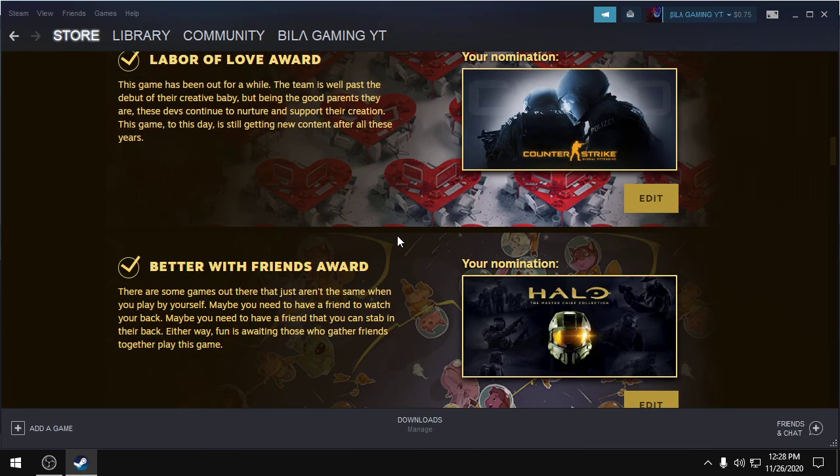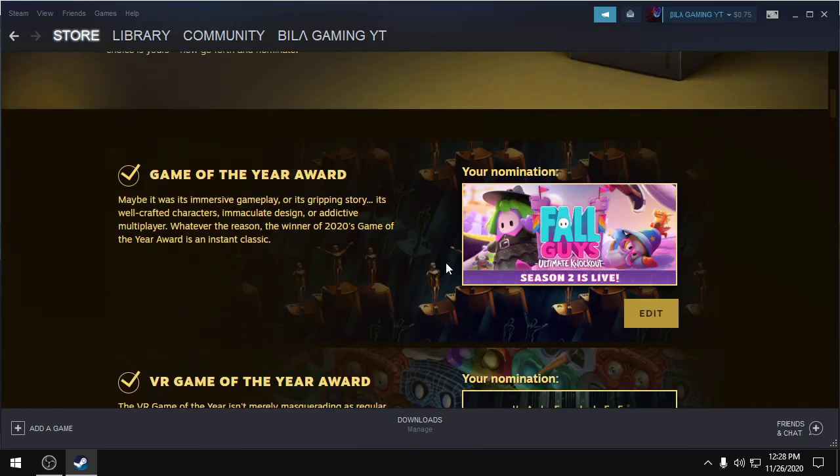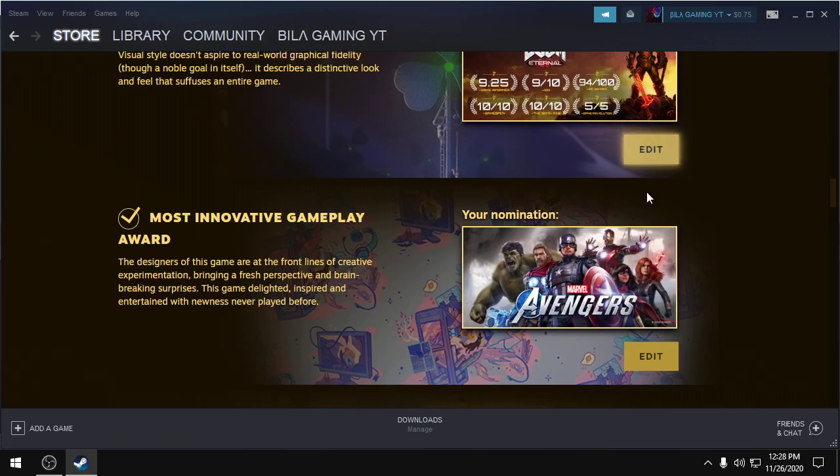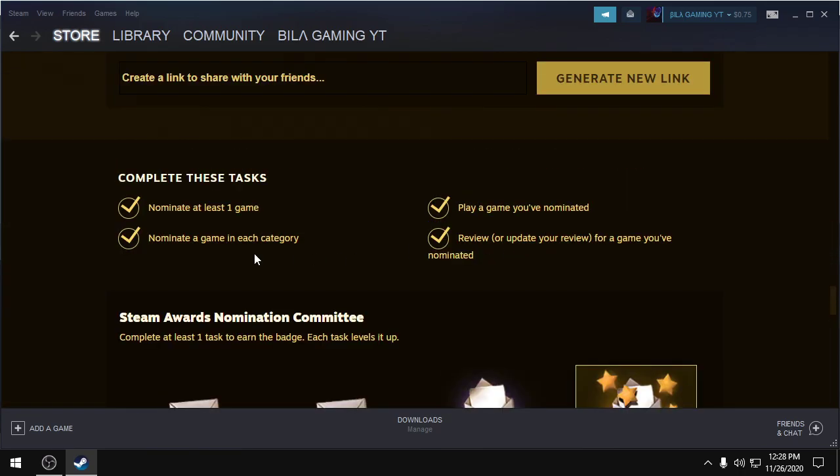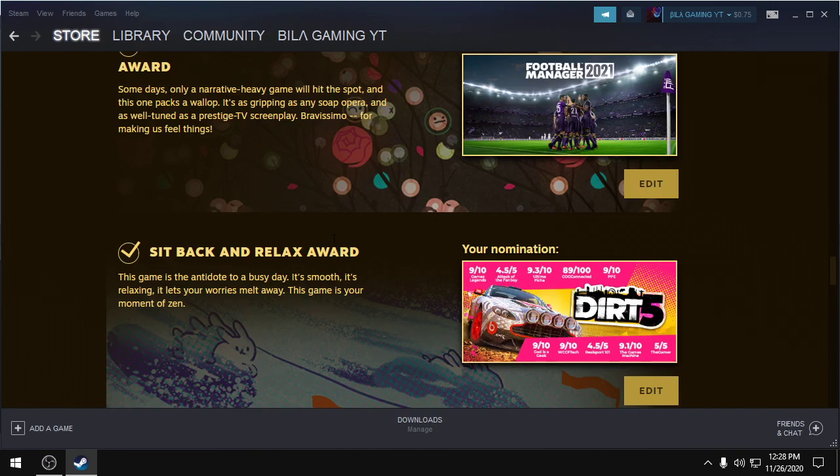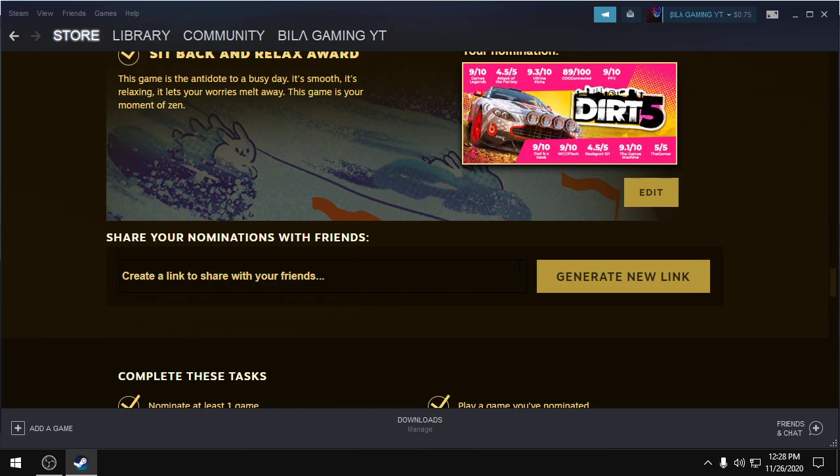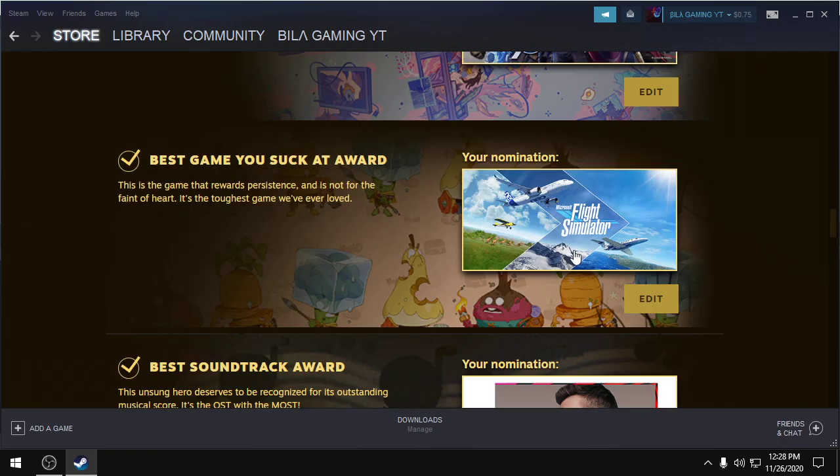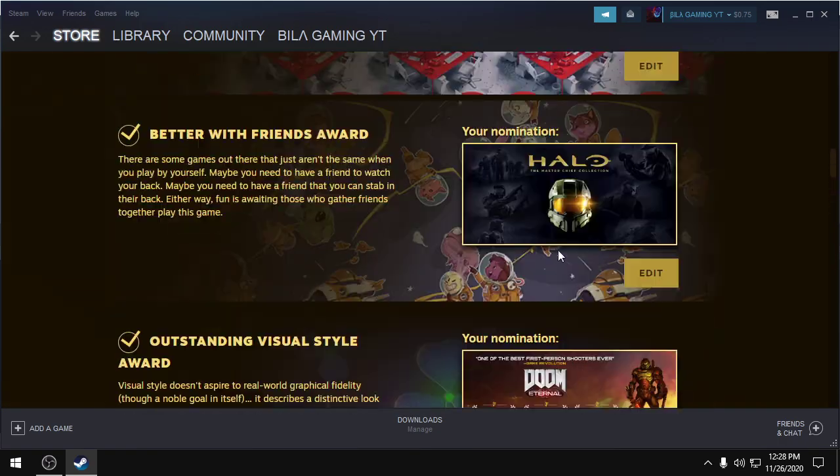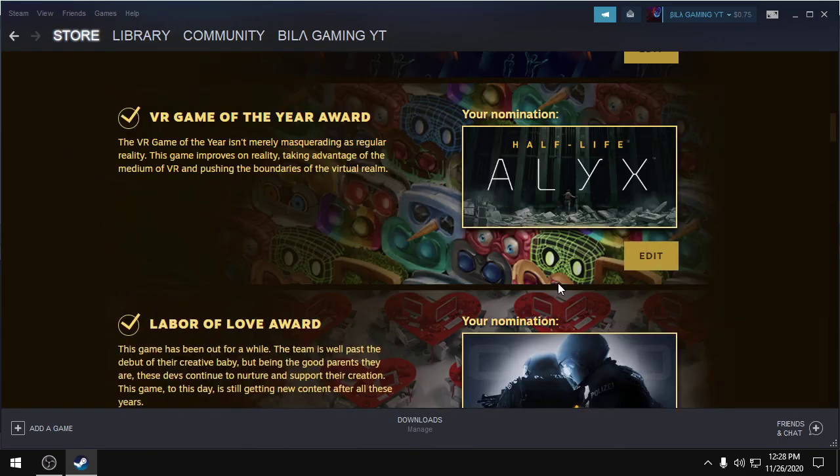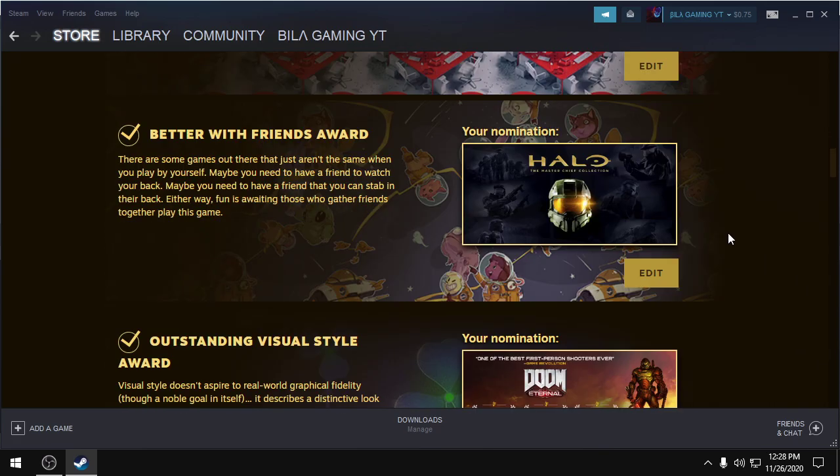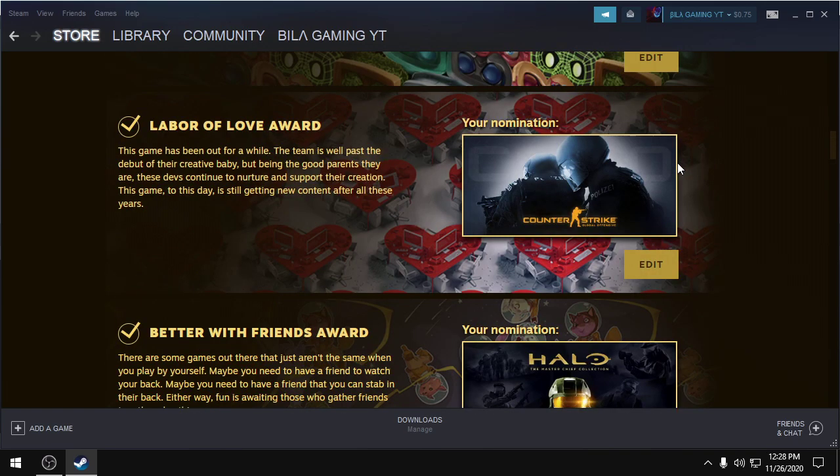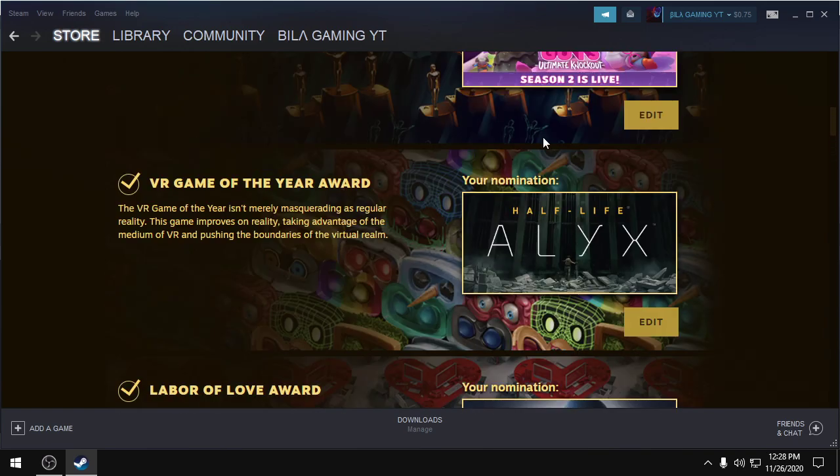So nominate at least one game in this category to complete the first task. Second task is nominate a game in each category. Nominate a game in all the categories, but you can nominate a same game in other categories. So the game should be different in all the categories.